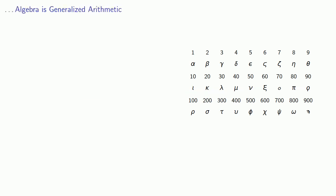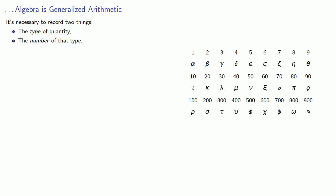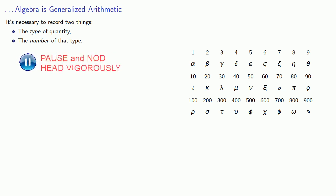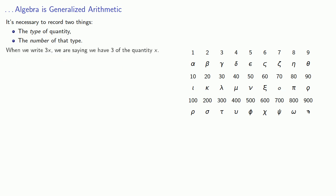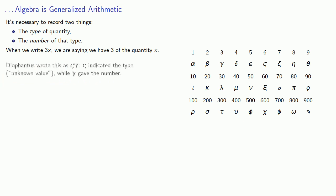When you're dealing with algebraic quantities, it's necessary to record two things: the type of quantity and the number of that type. When we write 3x, we are saying that we have 3 of the quantity x. To record this, Diophantus wrote this as terminal sigma gamma, terminal sigma indicating the type, unknown value, while gamma gave the number 3.